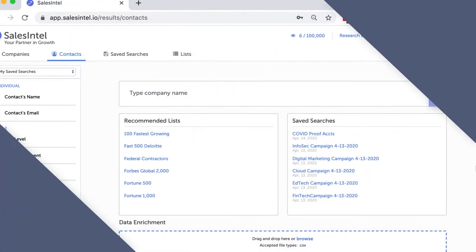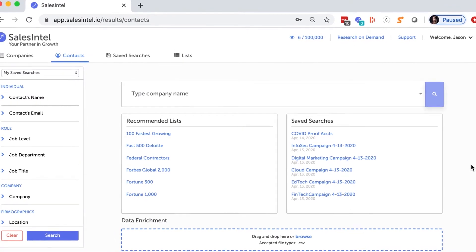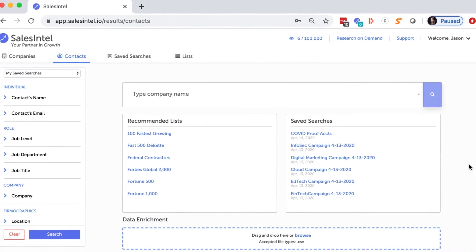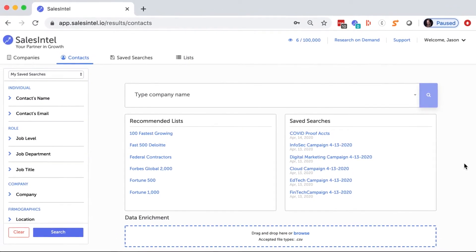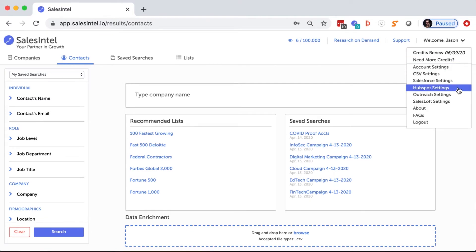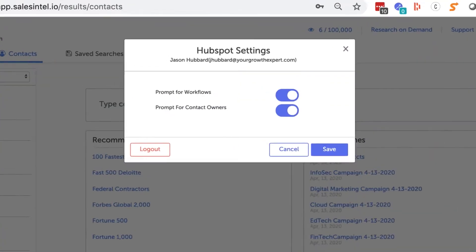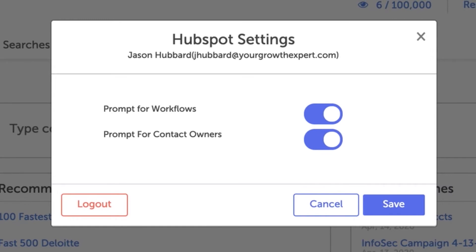The first thing you need to know is where to find your HubSpot settings. After you log into SalesIntel, go to your name in the top right corner and select HubSpot settings. You'll then be prompted to log into HubSpot.